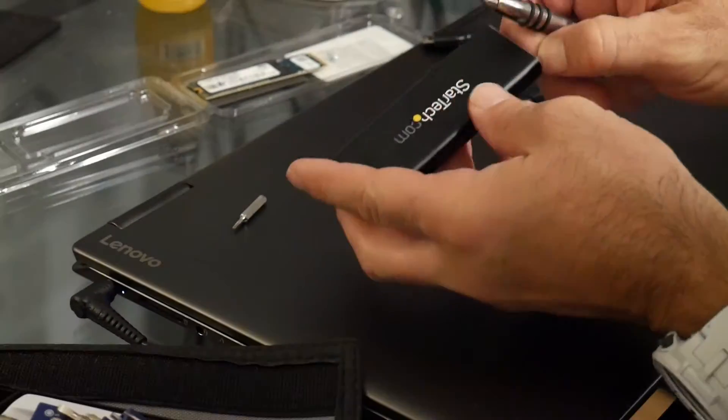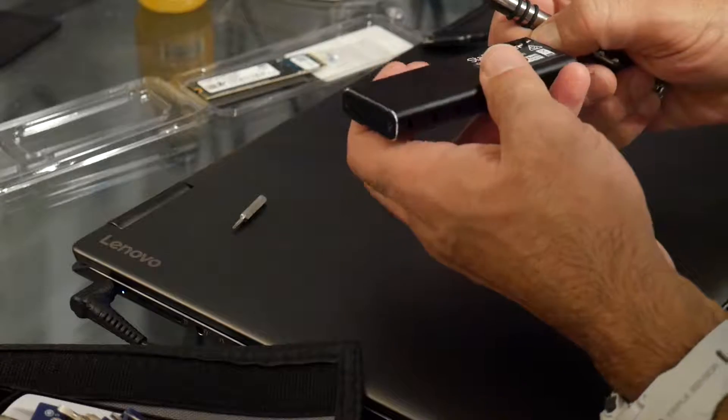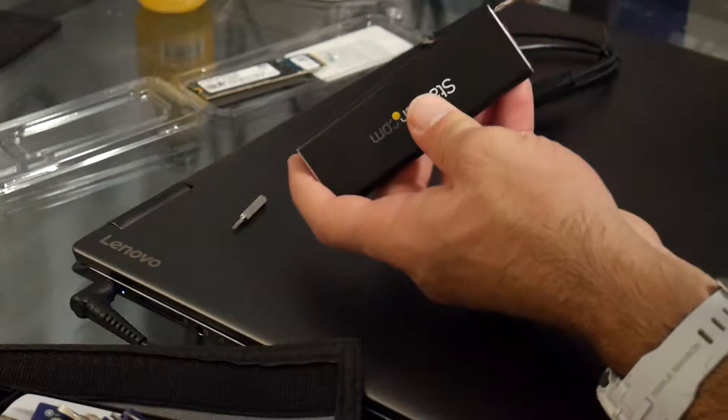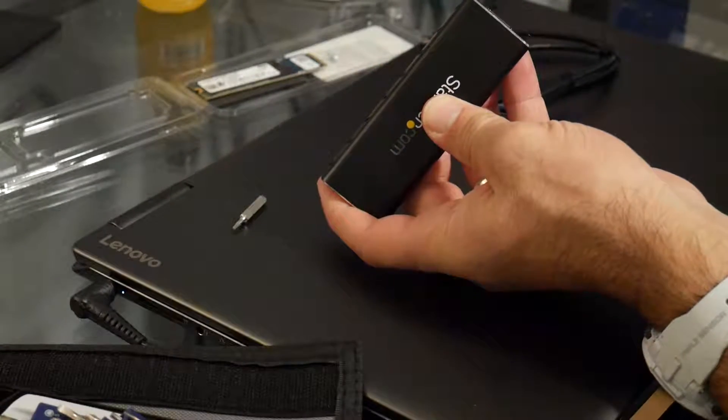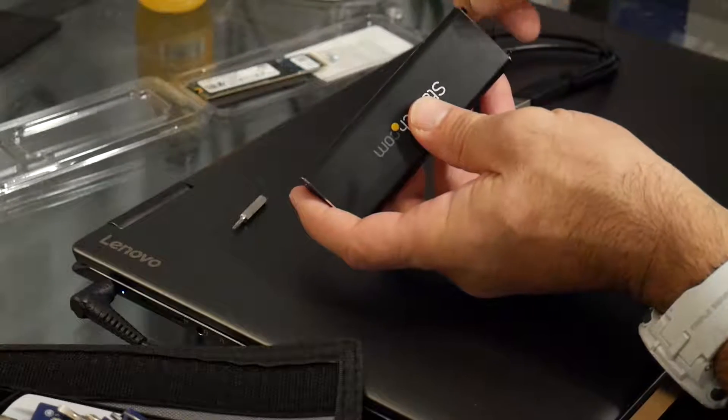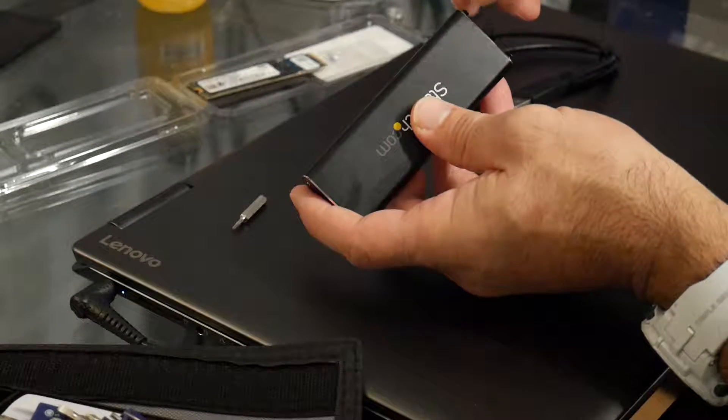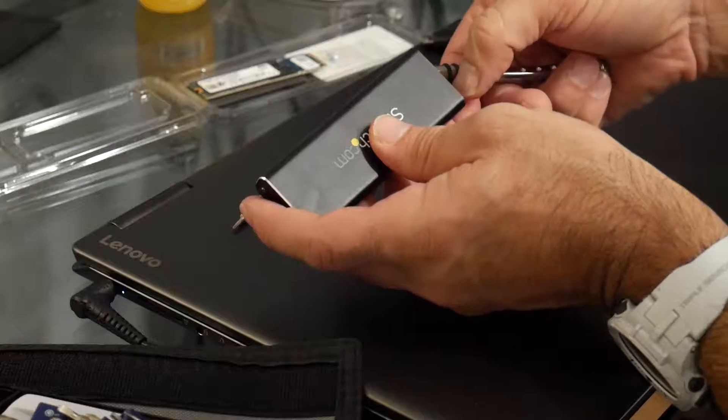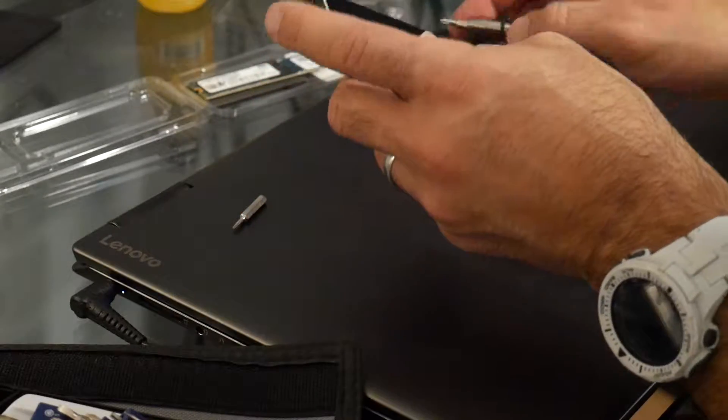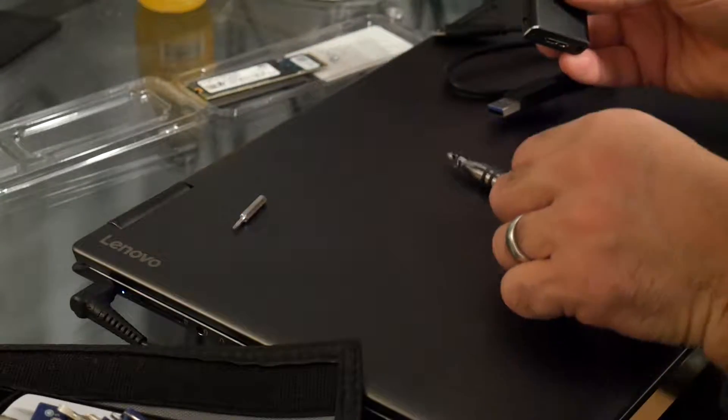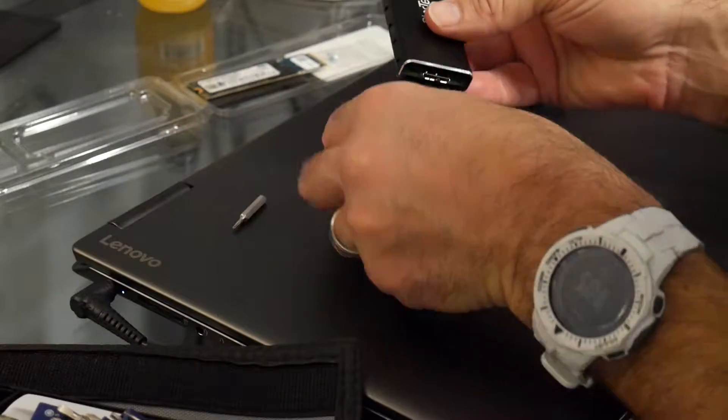So what we're going to do is put the new drive in here, connect it to the laptop, and I'm going to clone the OS and the partitions right to the external drive. This way then we just swap the drives, boot up, and be running.